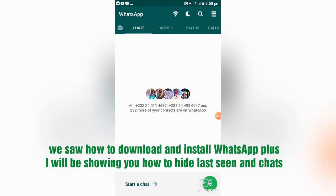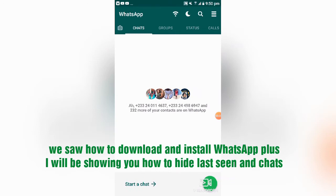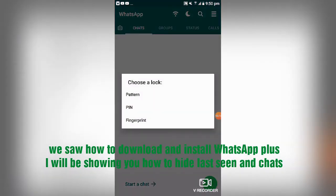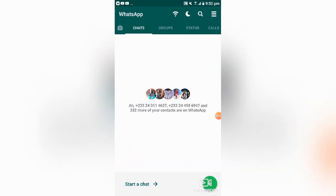In the last tutorial we downloaded and installed GB WhatsApp. This time around we shall be seeing what great functions and features we can benefit from using GB WhatsApp. Among them, I'll be showing you how to hide chats from your main screen.